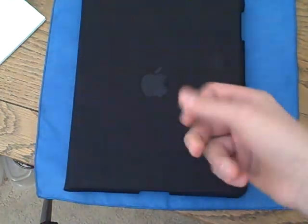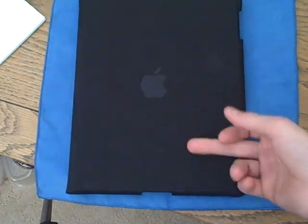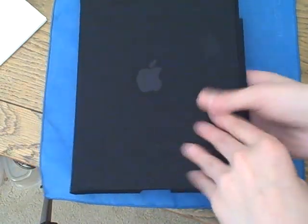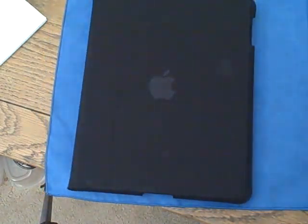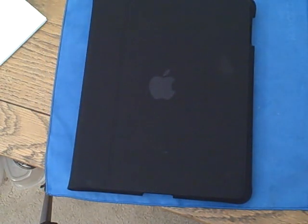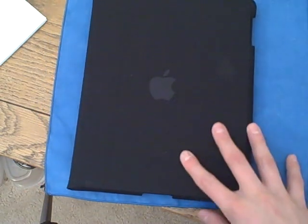Alright, the iPad case review. I've had this case for about, since April 3rd, the i-day.